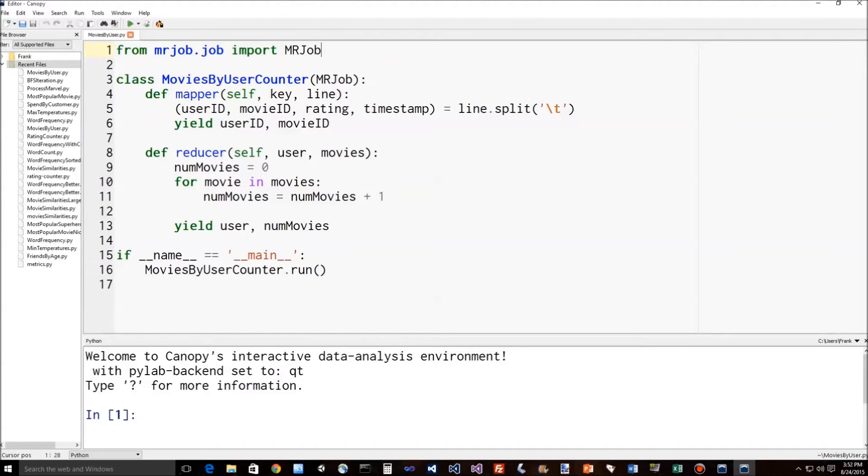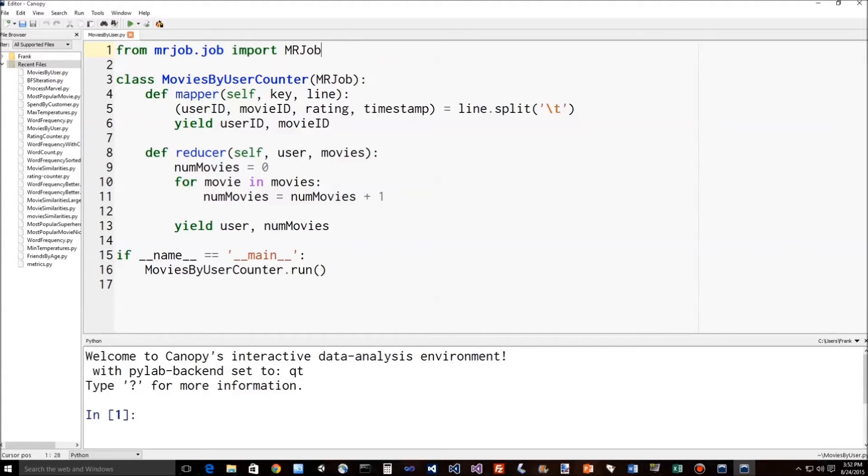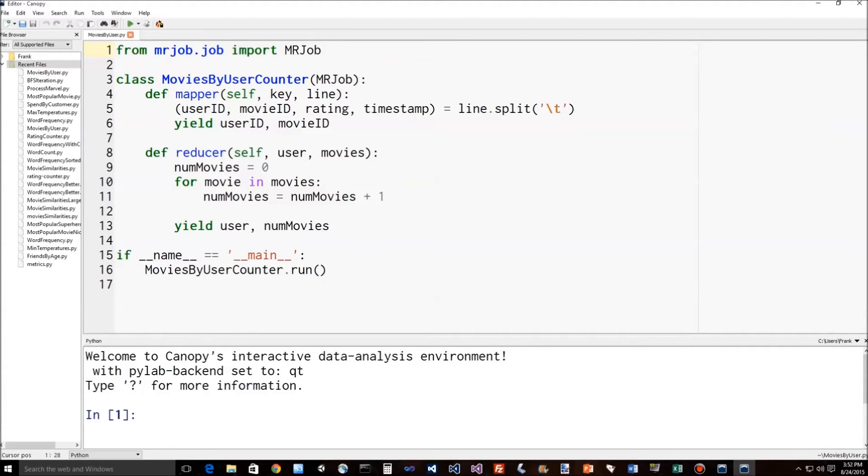Then our reducer function. Under the hood, again, MapReduce is going to consolidate all of the movies viewed by each user. And what gets passed into the reducer is each key. So each user ID will get passed in along with the list of all the movies that the user watched. And our reducer function just counts it all up. So it starts a counter variable called numMovies. And for every movie encountered in this movies list, it will increment that value by one, leaving us with the total number of movies at the end that that user watched. And that is the final output that gets yielded in the end, the key being the user ID again, and the output being the number of movies watched.